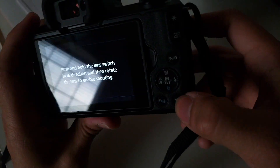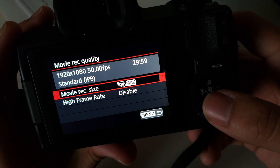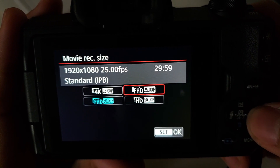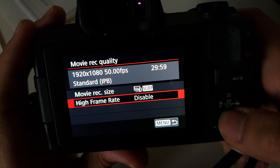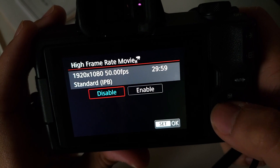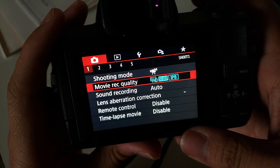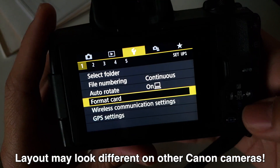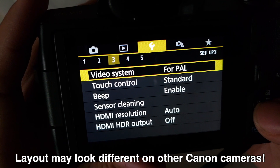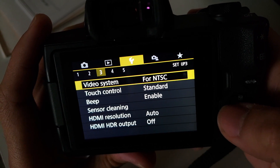If you just hit the menu button, you can see here under movie recording quality it shows 50 frames per second, 25, 25, and even with the high frame rate it says 100 frames per second. That's an easy fix. Go to the third menu — the yellow one with the wrench — then page three where it says video system. It says PAL. All you're going to do is change it to NTSC.